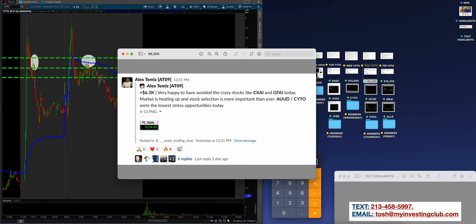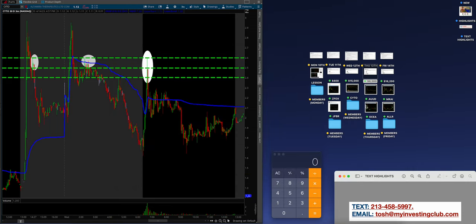6,300 on Thursday. Alex did a very good job. Very happy to have avoided the crazy stocks like CXAI and GFAI today. Market is heating back up and stock selection is more important than ever guys. I can't, we can't stress that enough. AUUD, CYTO were the lowest stress opportunities today. 6,300 bucks. Great job Alex. I think I have a couple trades from Bao because Alex didn't post them. But let me show you guys this.